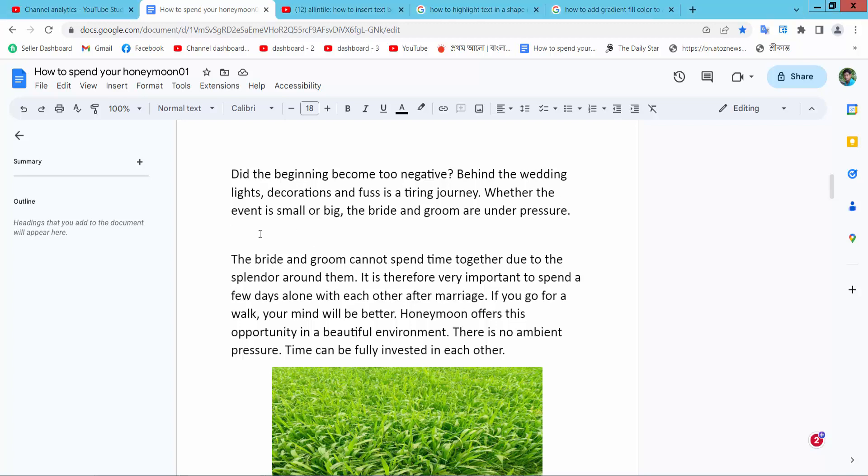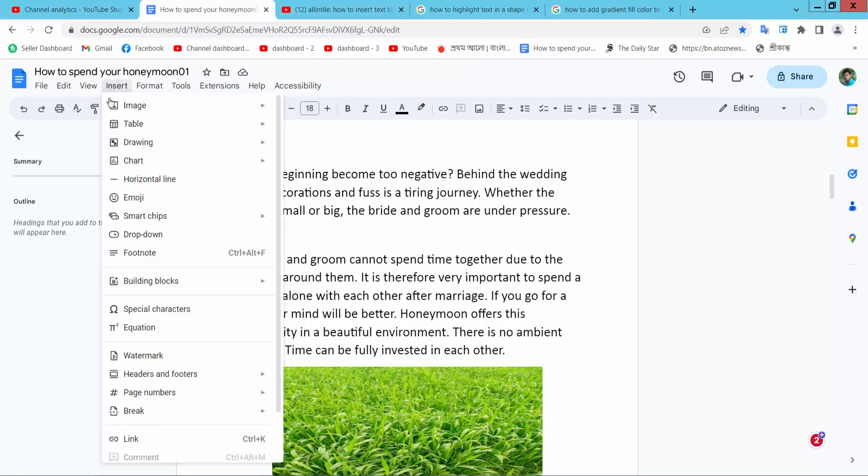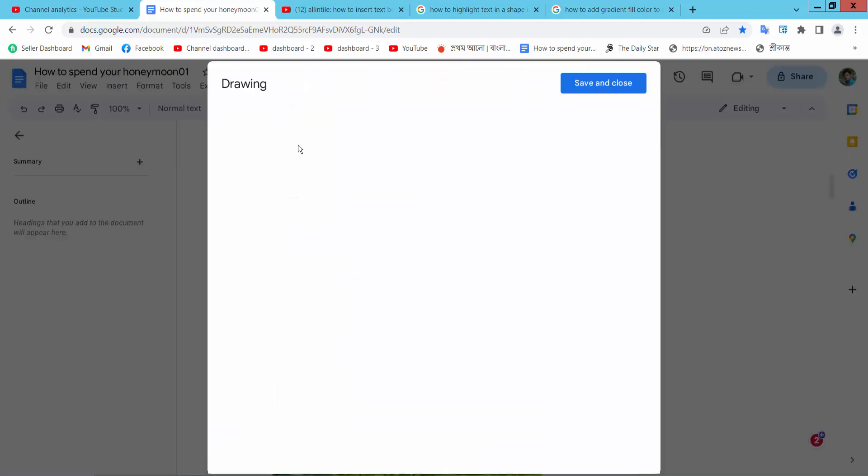Open your Docs file, now select this insert option. Here you will find this drawing option, select new option.